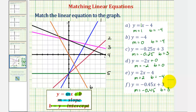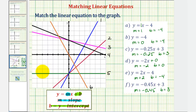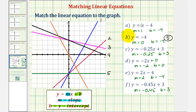Looking through these six equations, let's focus on equation b first, where we have y equals a constant. We should recognize this as a horizontal line, or a line that has a slope of zero. Looking at the graphs, notice how there's only one horizontal line — that's line five. Notice how it does intersect the y-axis at negative four. So equation b matches with line five.